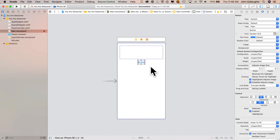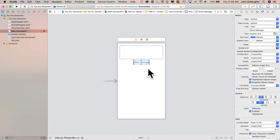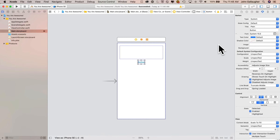Now how do we change the button title? Same way we change the text inside of a label. Double-click right on where it says Button, type Show Message over the top, press Enter, and we've just changed the title. The button also has a title attribute in the attributes inspector. Do a Command-Z to undo and go back to it just saying Button. Find Button right underneath Title, type Show Message over it, and press Enter.